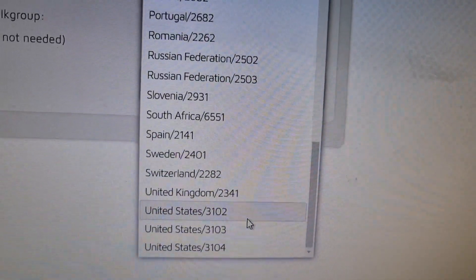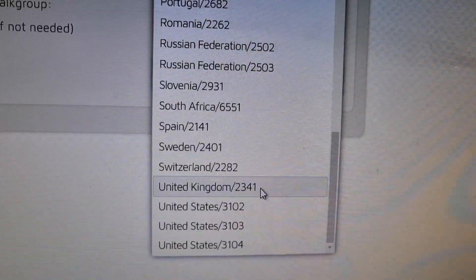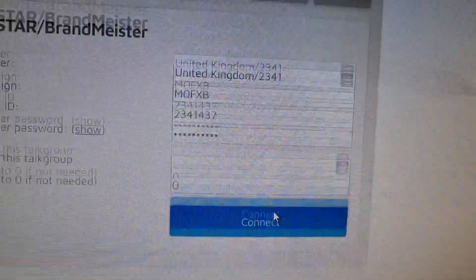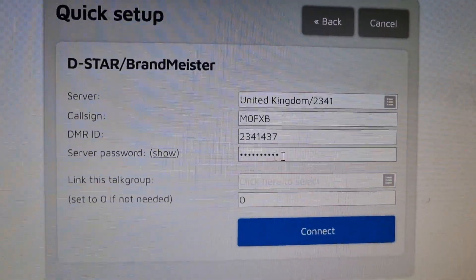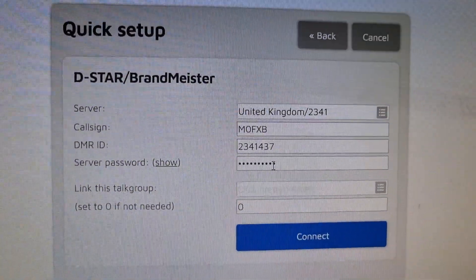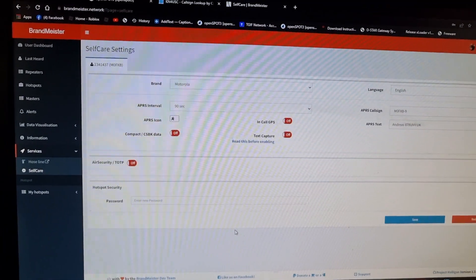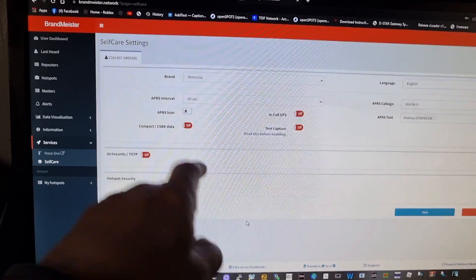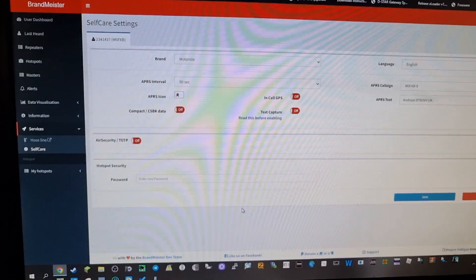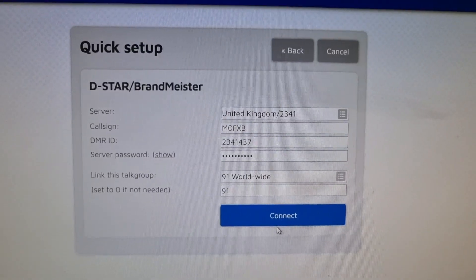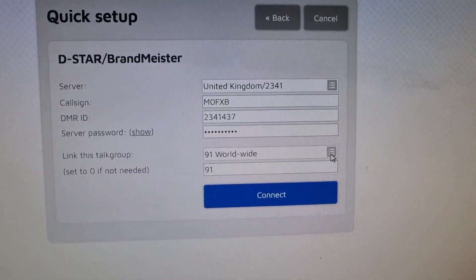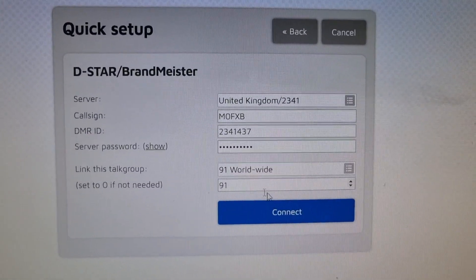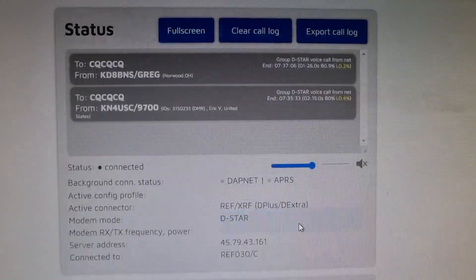Choose our server, so I use UK just here. It says United Kingdom 2341 and back to the main menu. Make sure we've got our password that's in Brandmeister, looks like this. Make sure you've got your password here the same as what's in your OpenSpot. That's it.